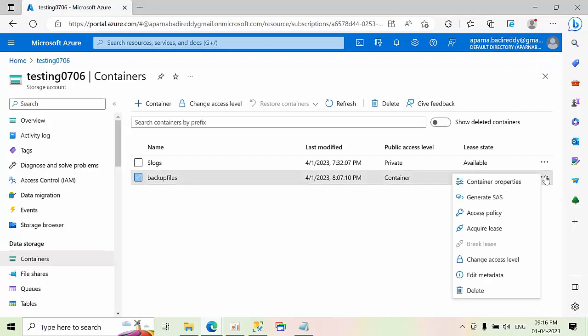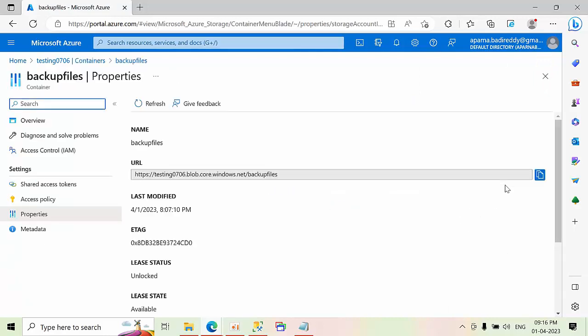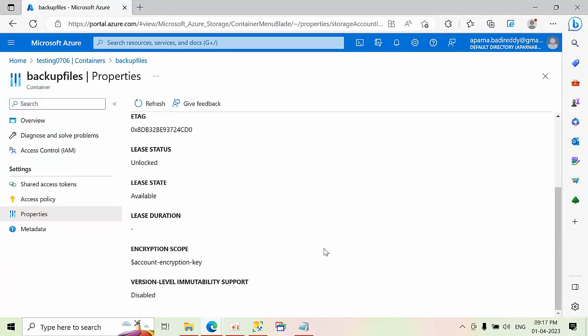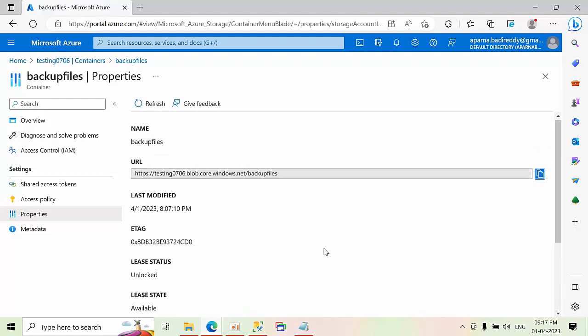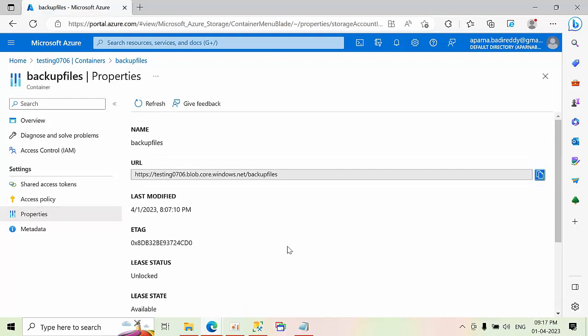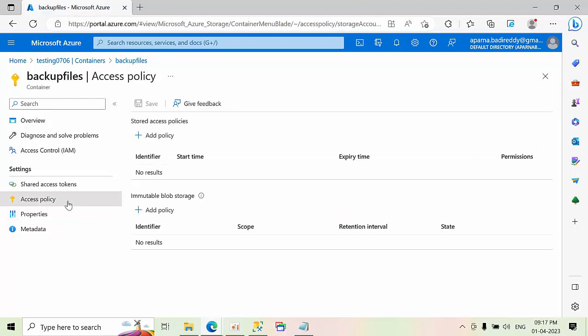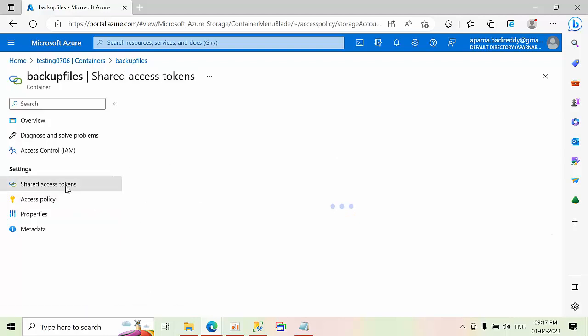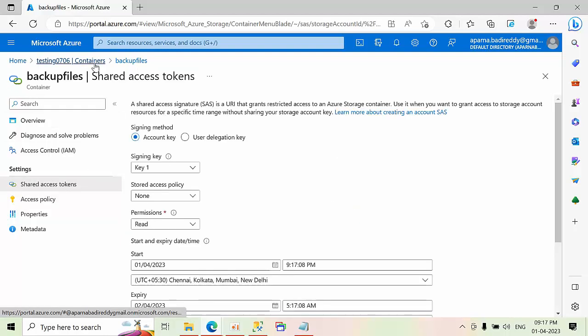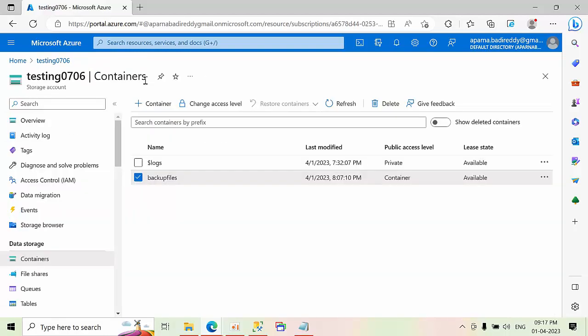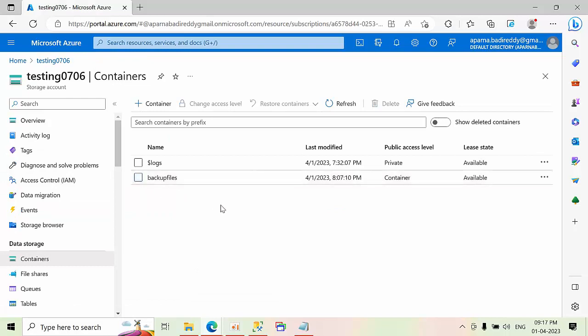And you can also go to this container properties. You can also see this access policy, not required. So this is what exactly it means. Now this is the storage account.